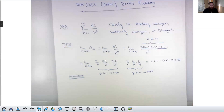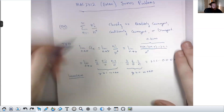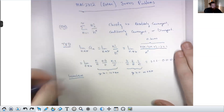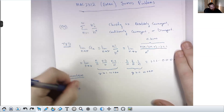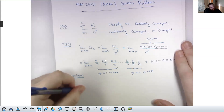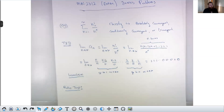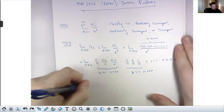Remember: if the limit of a_n is not zero, the series automatically diverges, but if the limit is zero it could go either way — we don't learn anything. Because there is a factorial in the series, my next stop is going to be the ratio test. Anytime your series has a factorial in it, the ratio test is a nice approach because it can give you absolute convergence, which saves time.